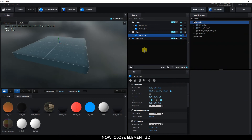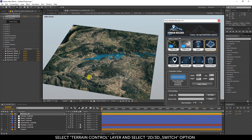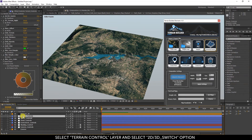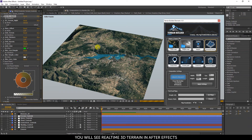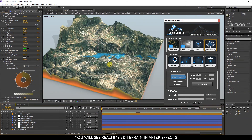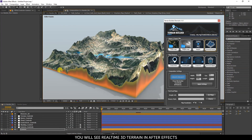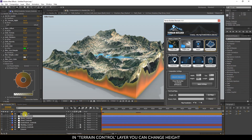Close Element 3D. Select the Terrain Control layer and choose the 2D/3D switch option. You will see the real-time 3D terrain in After Effects. In the Control layer, you can change the height.